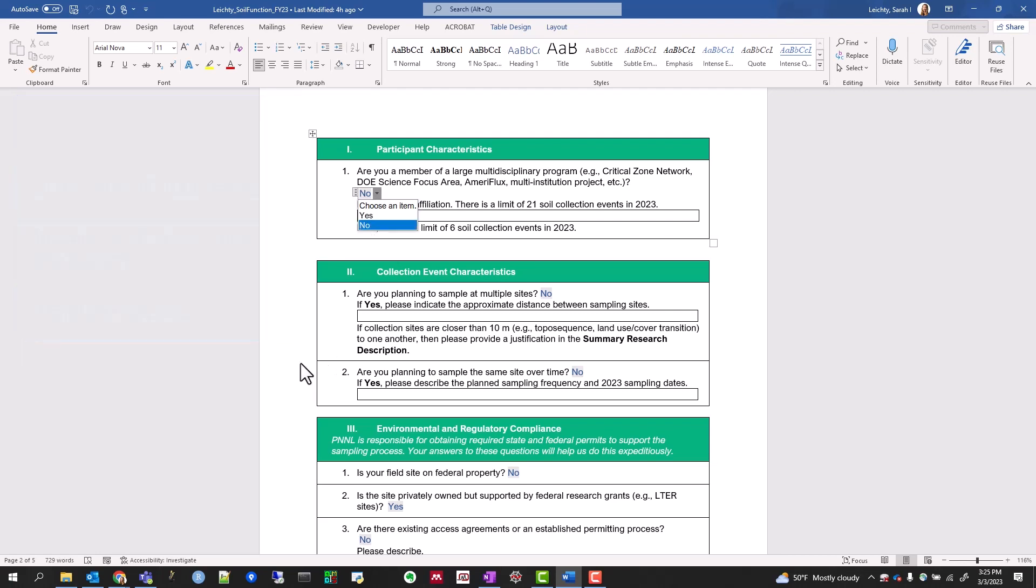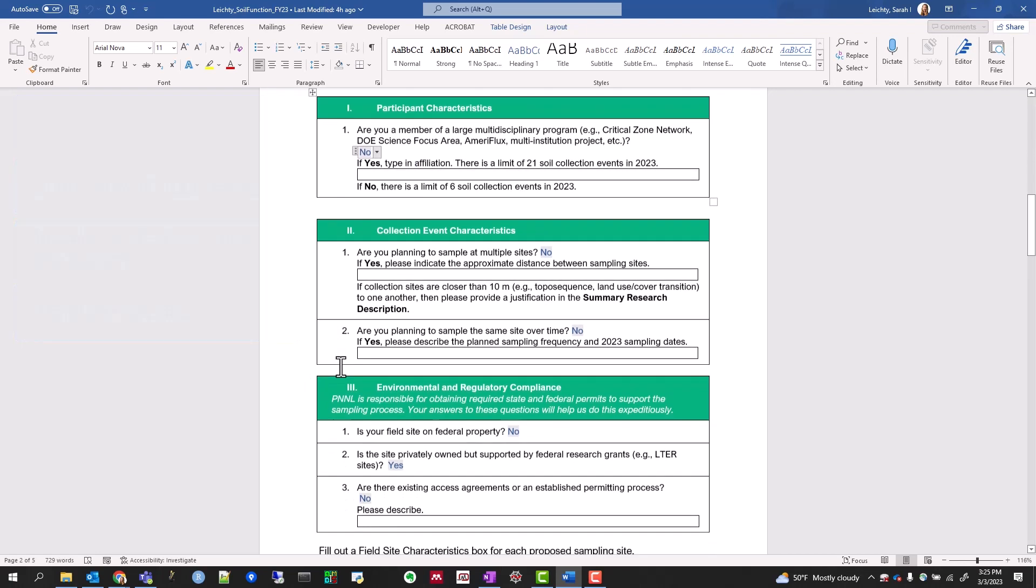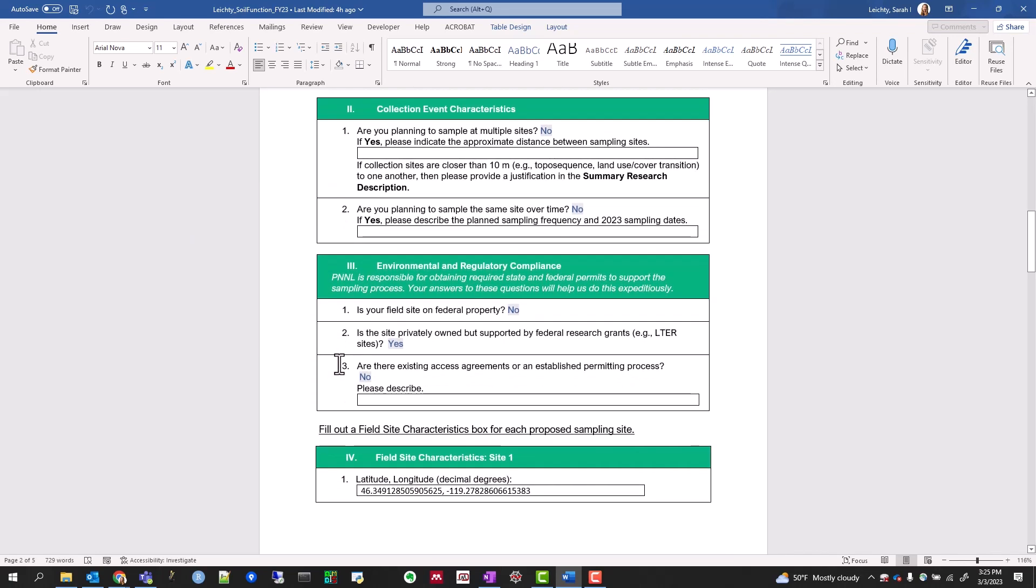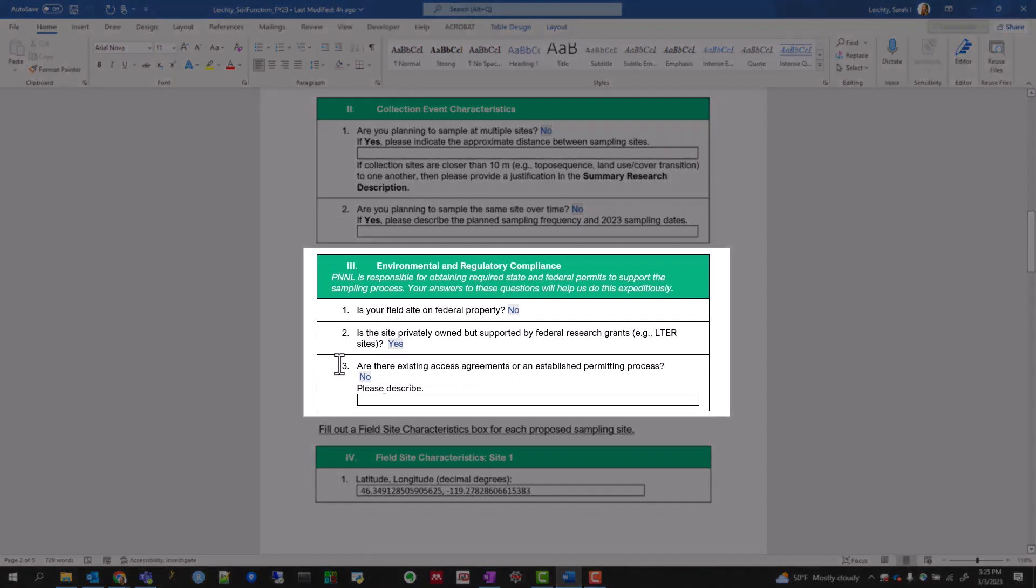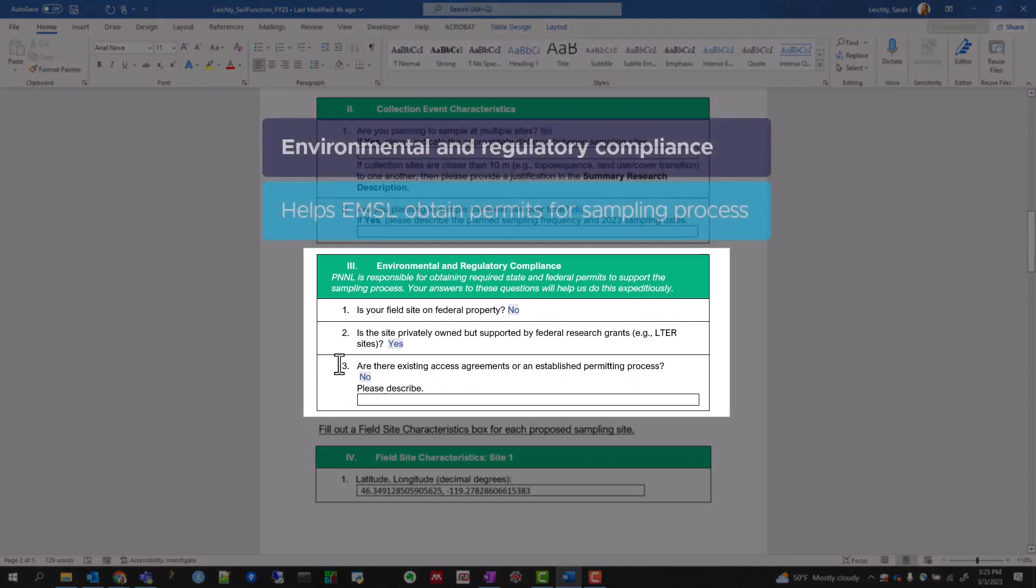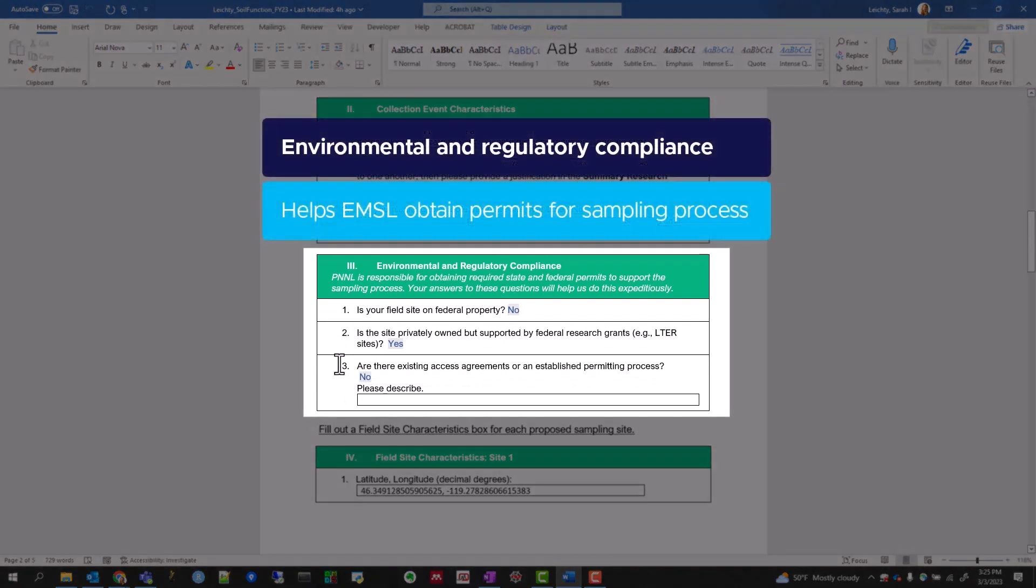Pay special attention to Section 3, which covers environmental and regulatory compliance. This will help our team obtain the required permits to support the sampling process.